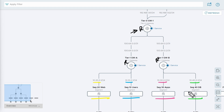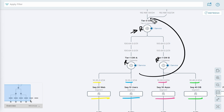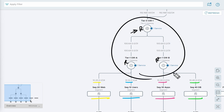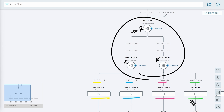The way these segments are represented is they simply show up and look like port groups on our distributed switch. We simply connect our VMs to the segments — which again look like port groups — that we want them to be a part of. The logical routing services inside of NSX provide the IP addresses and routing to perform east-west as well as north-south routing for those clients.